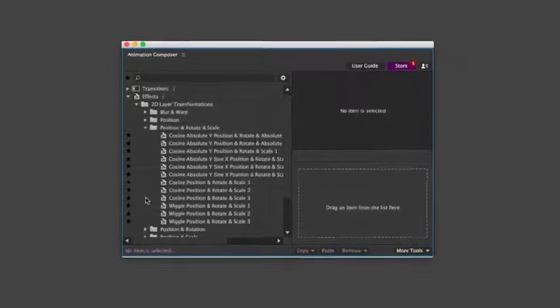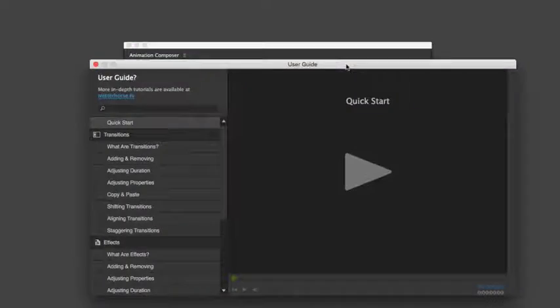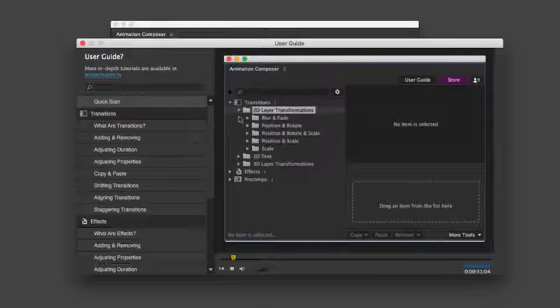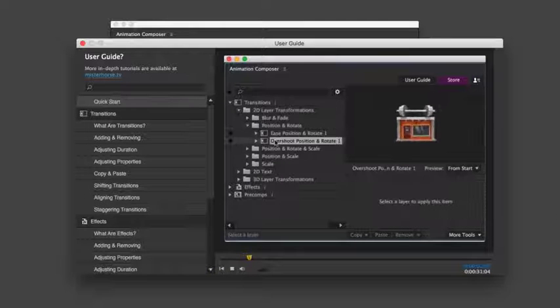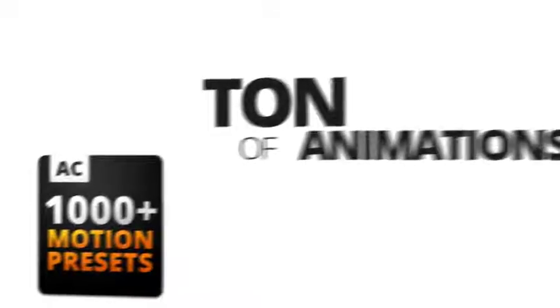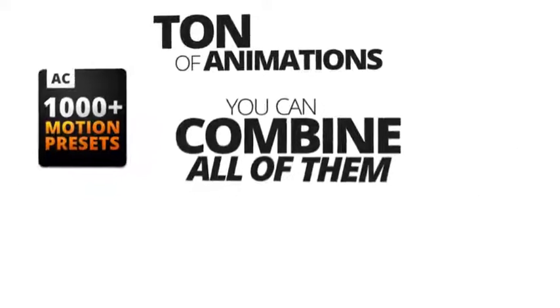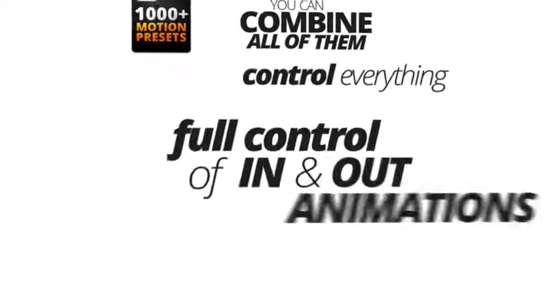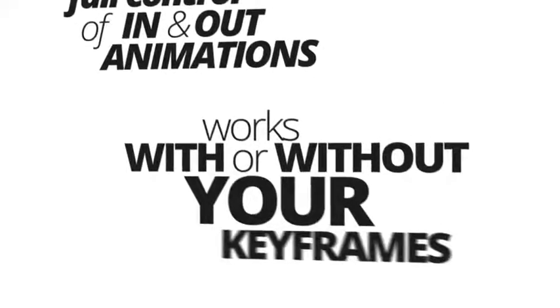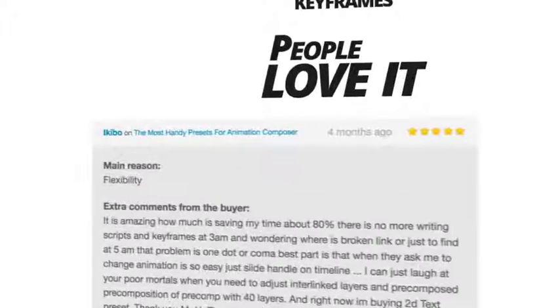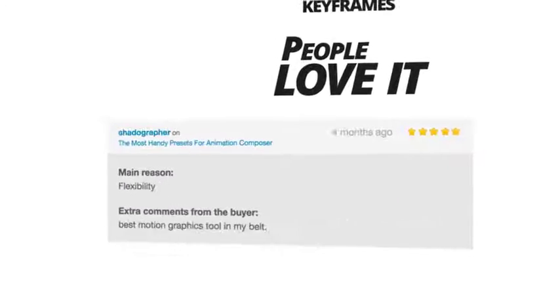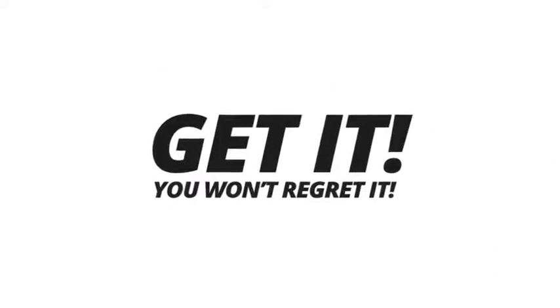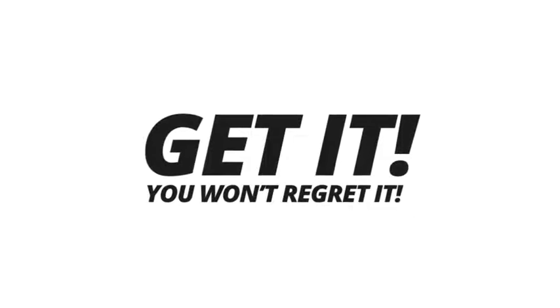It's very easy to use. And there's also a simple user guide full of tips and tricks. You get a ton of animations. You can combine all of them. You can control everything. You can have full control over in and out animations. And everything works with or without your keyframes. People who have purchased it love it. This tool could not be more awesome. Get it and you won't regret it. Guaranteed.